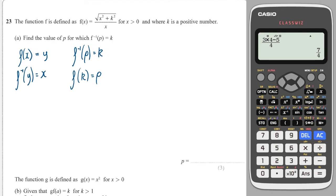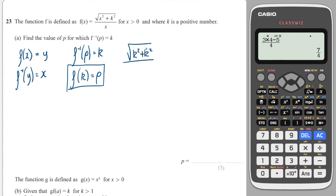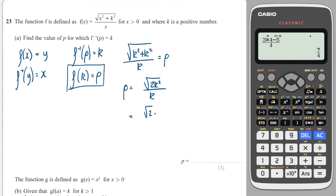Sub in k for x: this gives the square root of k squared plus k squared, all over k. That equals p, which is what we're finding. This gives the square root of 2k squared over k. A square root of two things multiplied together can be split up: root 2 multiplied by the square root of k squared. The square root of k squared is just k. So we have root 2 times k over k — the k's cancel, so p equals root 2.